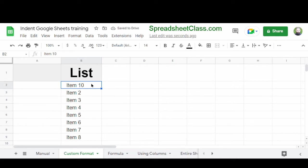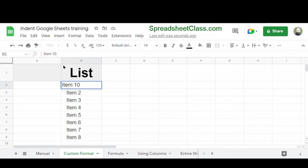Now, another good thing to notice is that with this method, here in the formula bar, you can see that the spaces are not included in the actual values, but they simply appear indented.